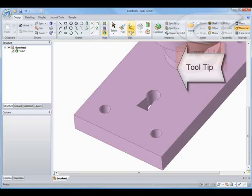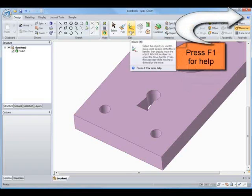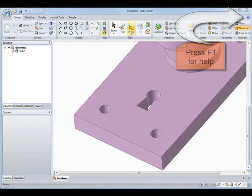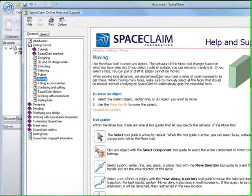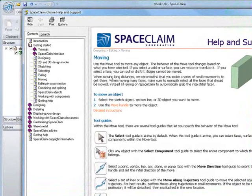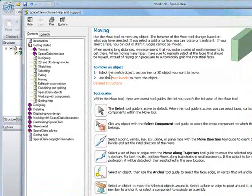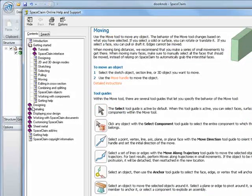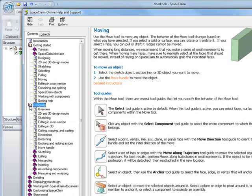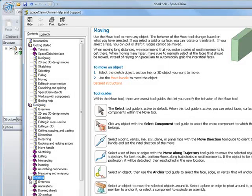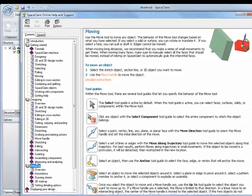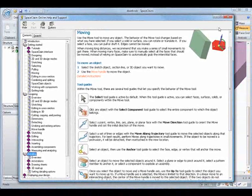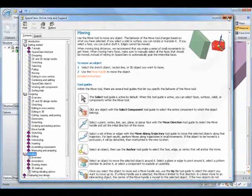And if we need some more information on it, we can press F1 for more help and get context-sensitive help by hovering over it as we press F1. Here we can access all of our help. You can see our structure tree, our design, our detailing, or we could search through our help to find exactly what we want.